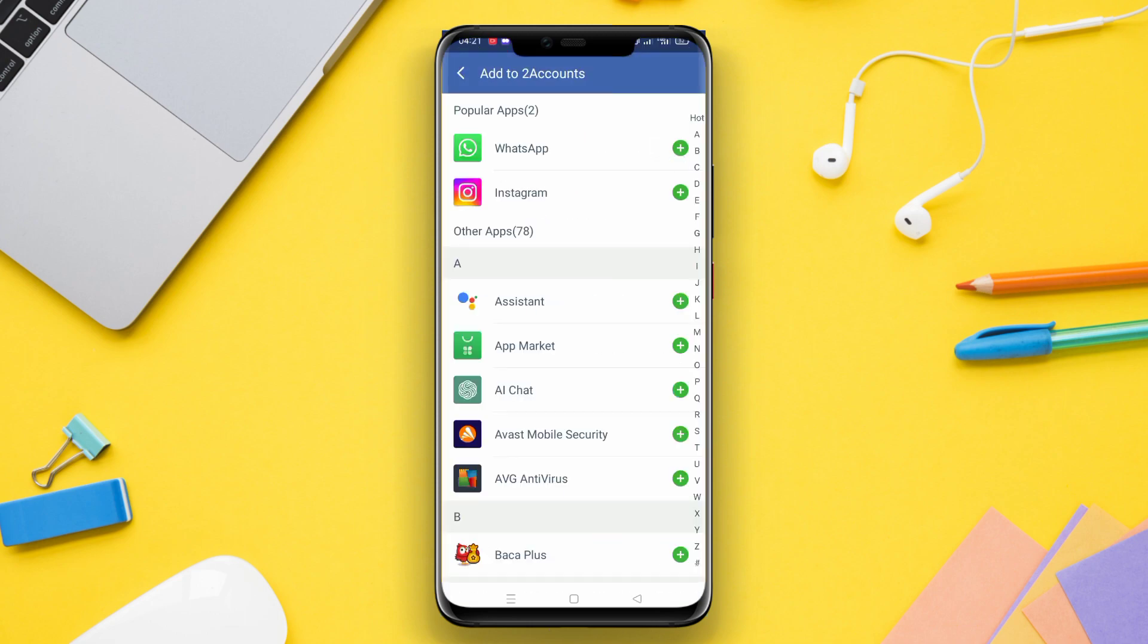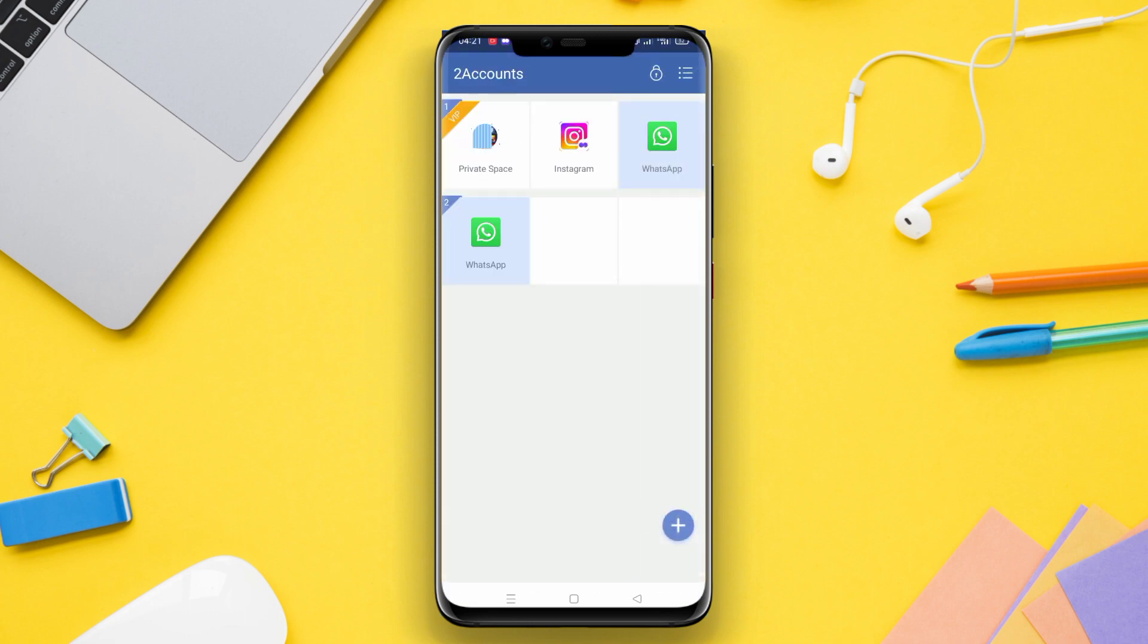So, if you want to know how to use more than one account on your favorite apps, stay tuned to this video.